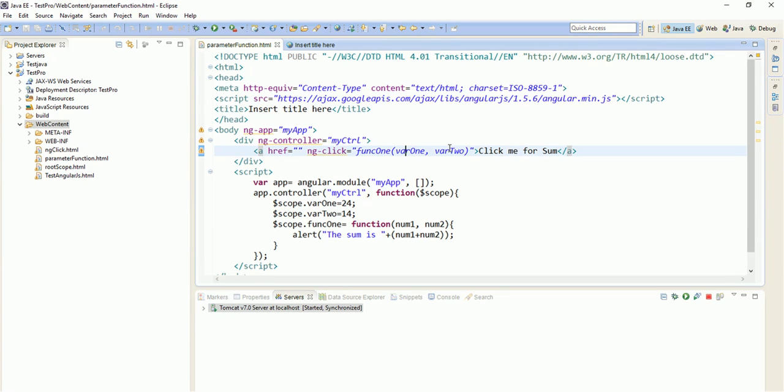Right now I just wanted to show you how parameters are sent to a function and then the function is called. So see you in next lecture, let's keep it short. Thank you, see you in next lecture, bye.